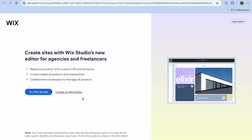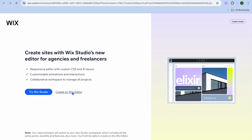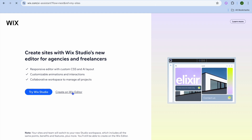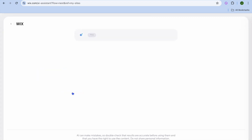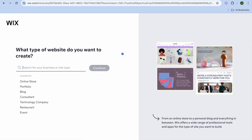Once you have signed up, tap on 'Create on Wix Editor.' After selecting that, you will be redirected to a new page and we're going to tap on 'Set Up Without AI.'